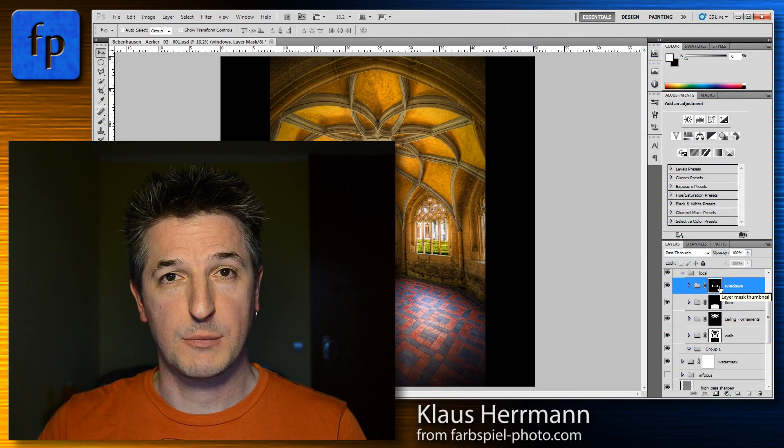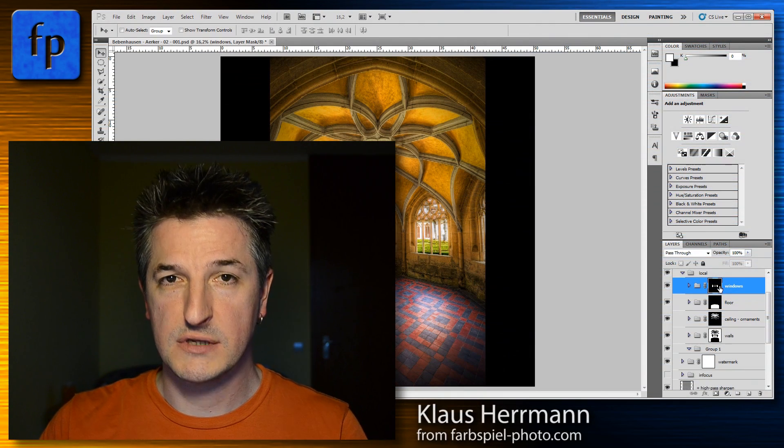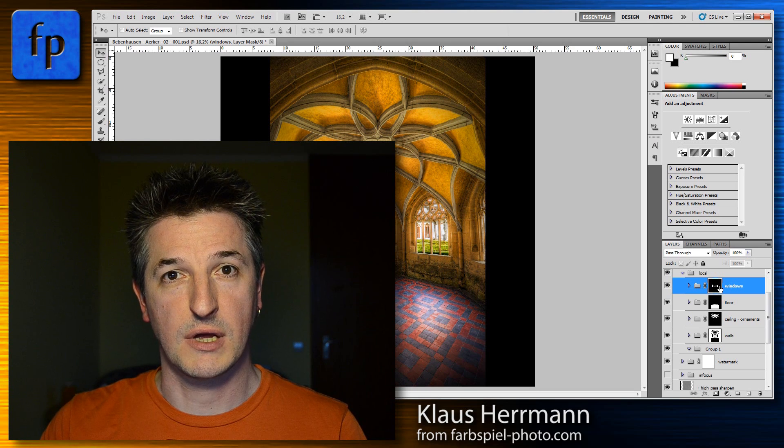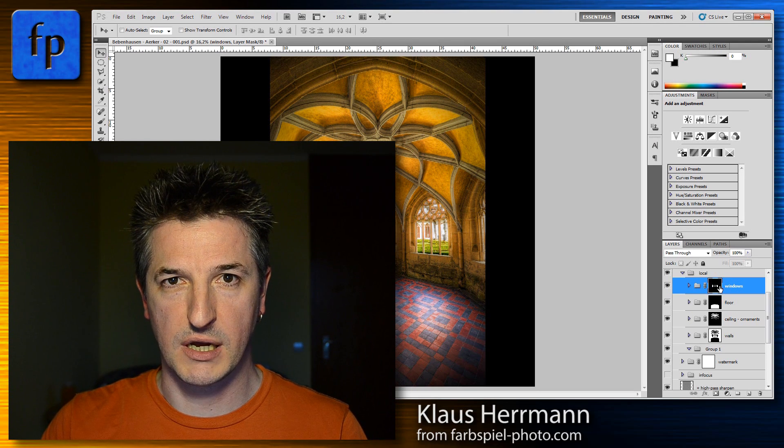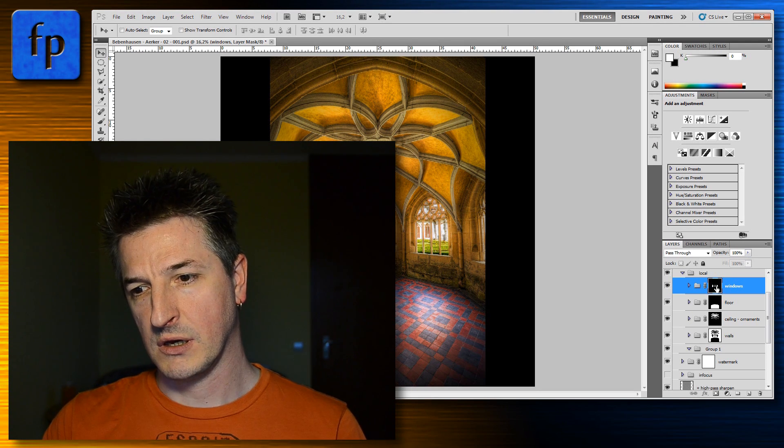Hi there, this is Klaus Hermann from Farbspielphoto.com and in this episode of Hands-On Photo Tips I'm going to show you how to combine layer masks in Photoshop.